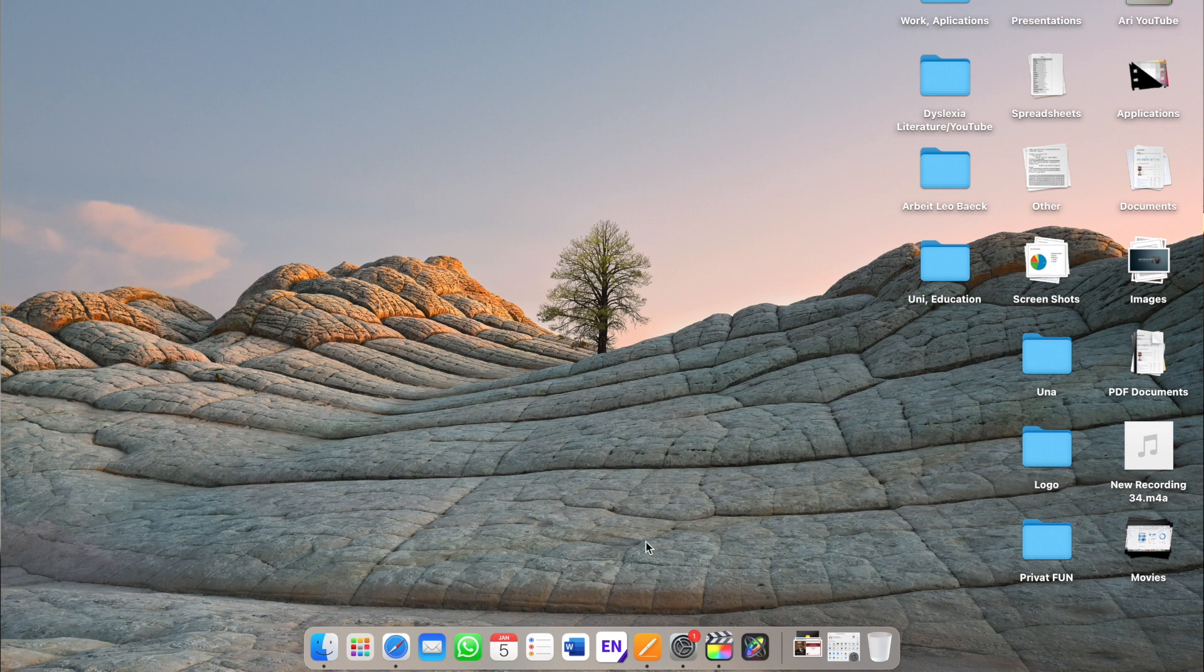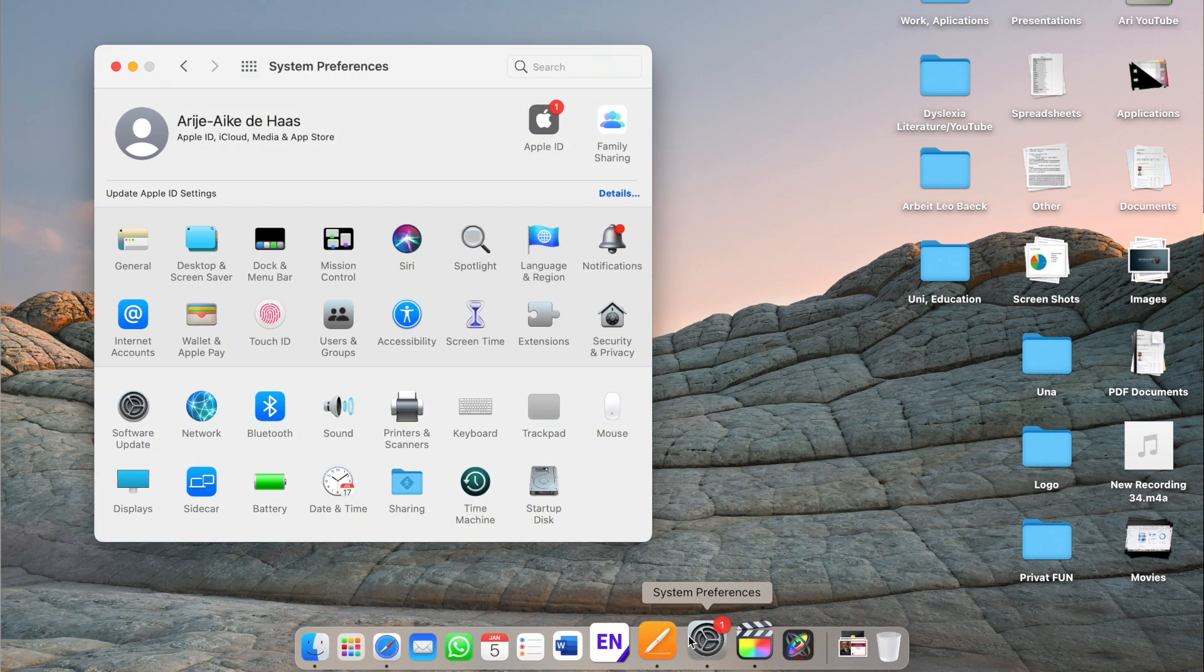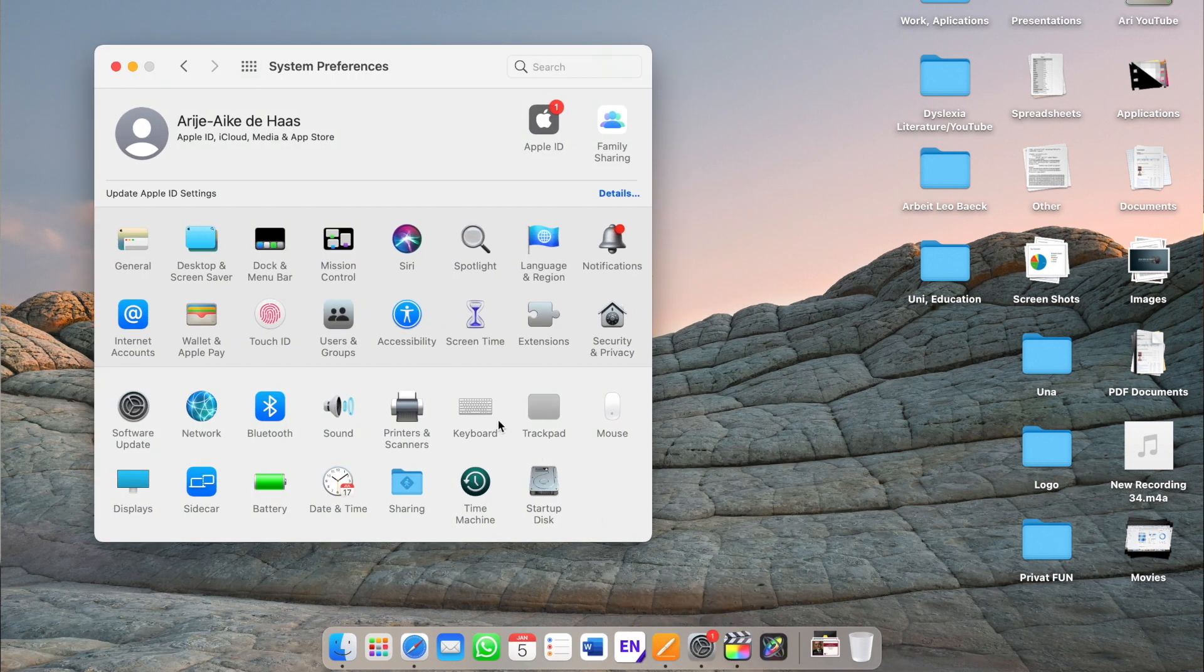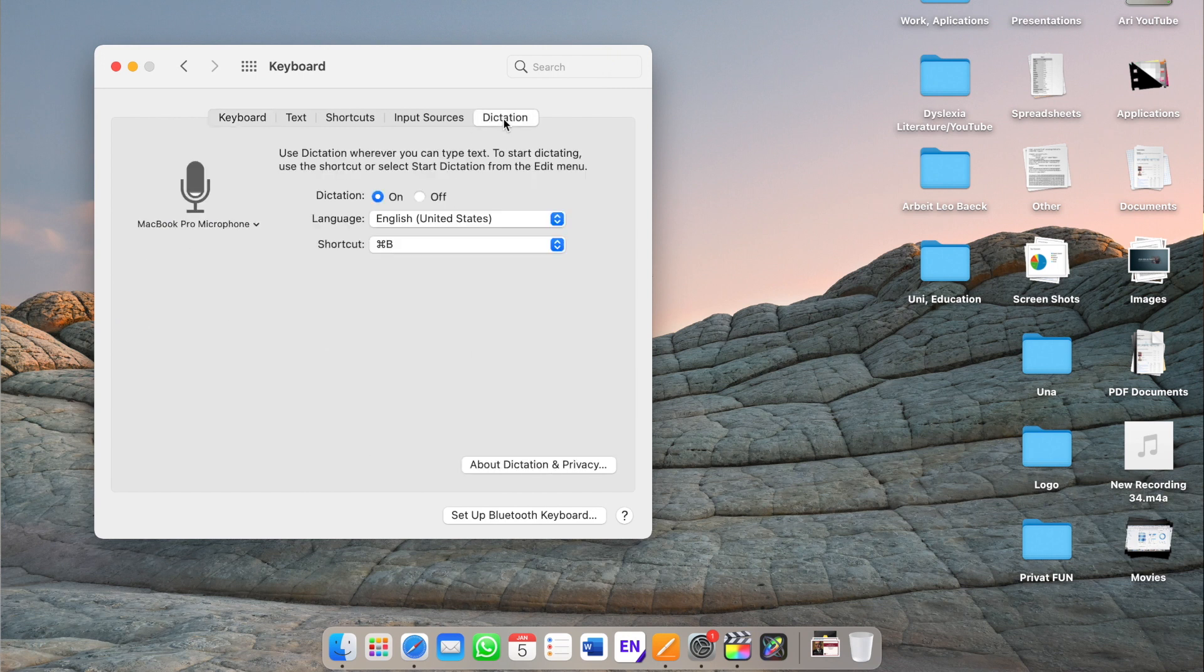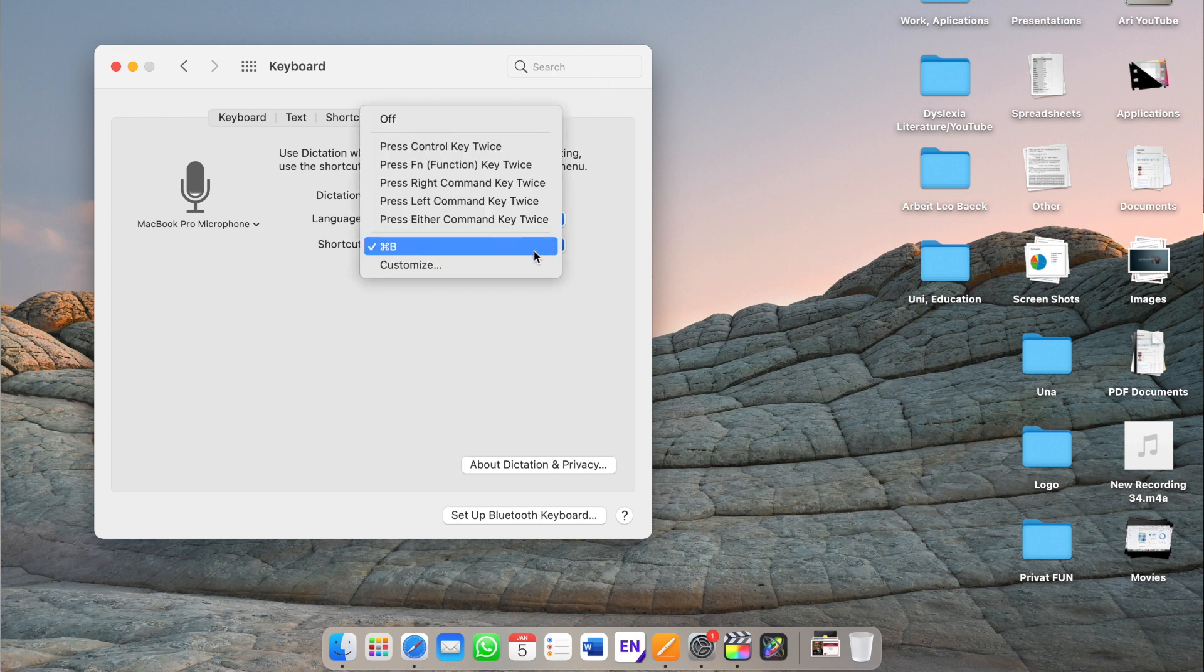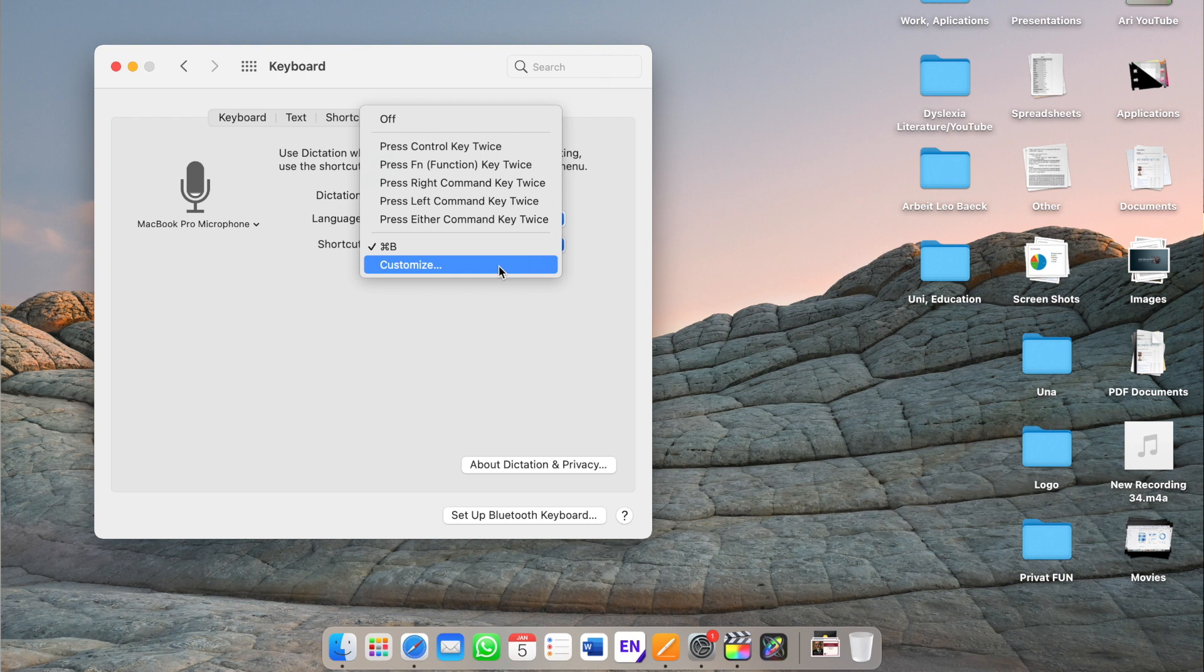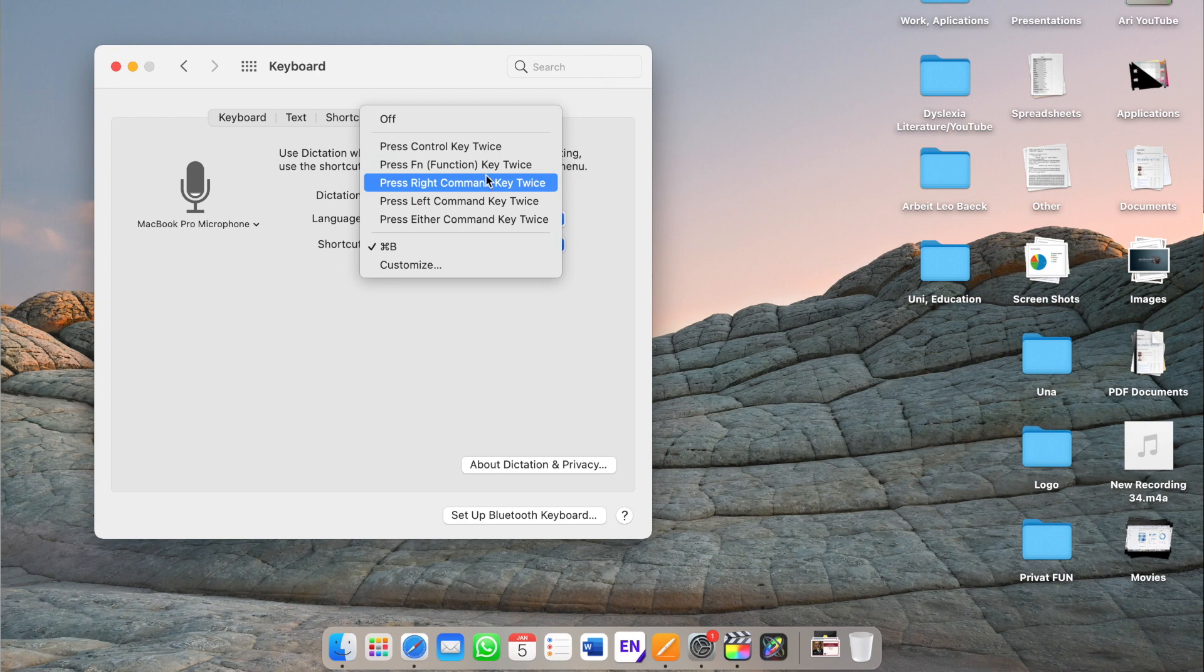What you want to do is you want to go to System Preferences, then you go to Keyboard, and then there's a Dictation tab. Click it, and you want to make sure that it's turned on. What I also did is I chose a custom shortcut. You can do that by clicking on Shortcut, and then Customize. Or you choose some of these predetermined shortcuts for dictation.